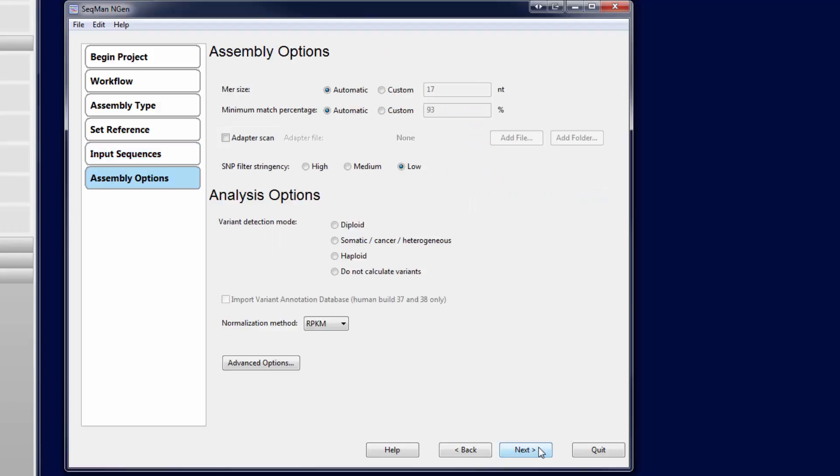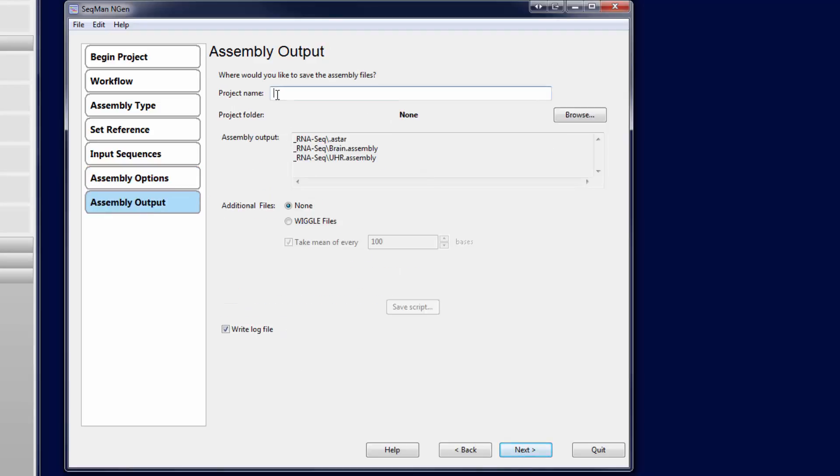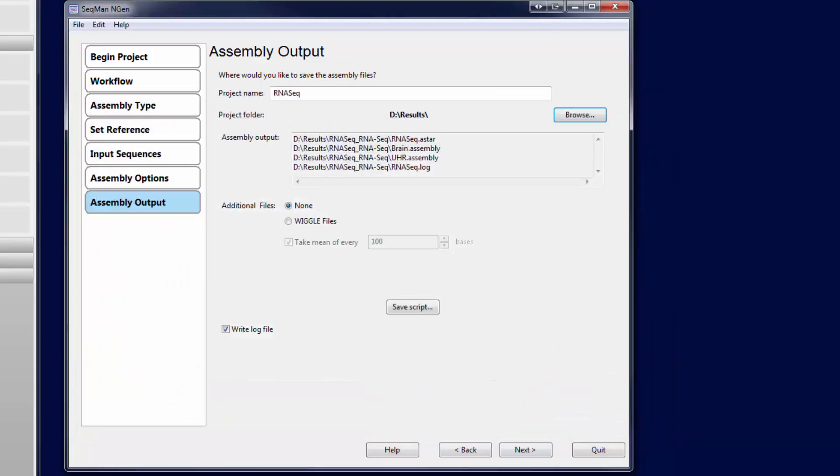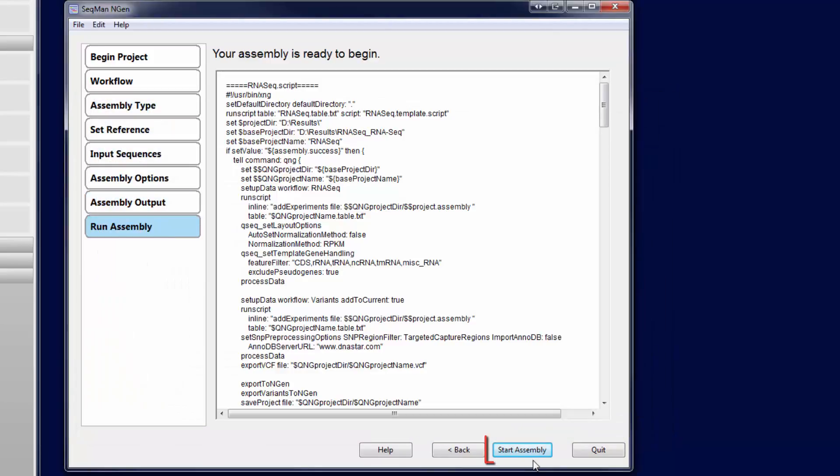Next, review the assembly parameters, including options for normalization and variant detection. Then name your project, set a save location, and click start assembly.